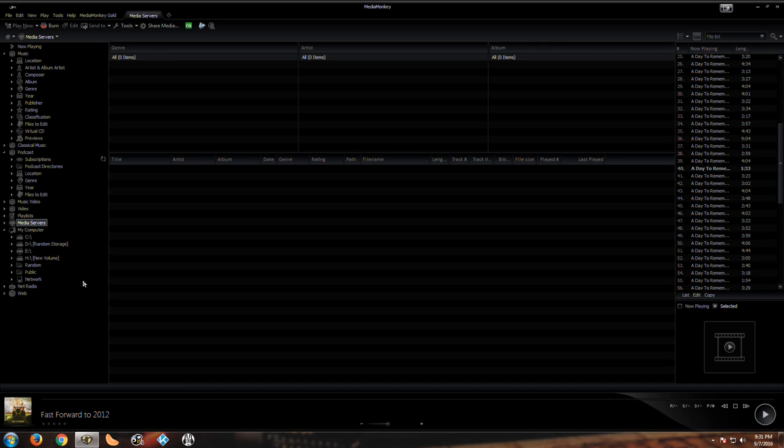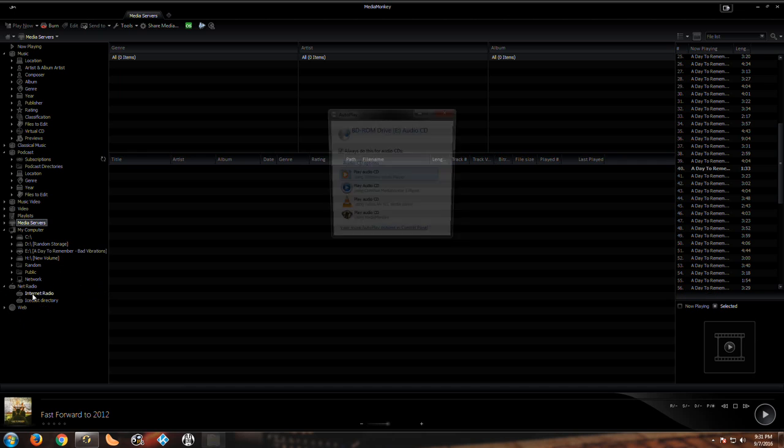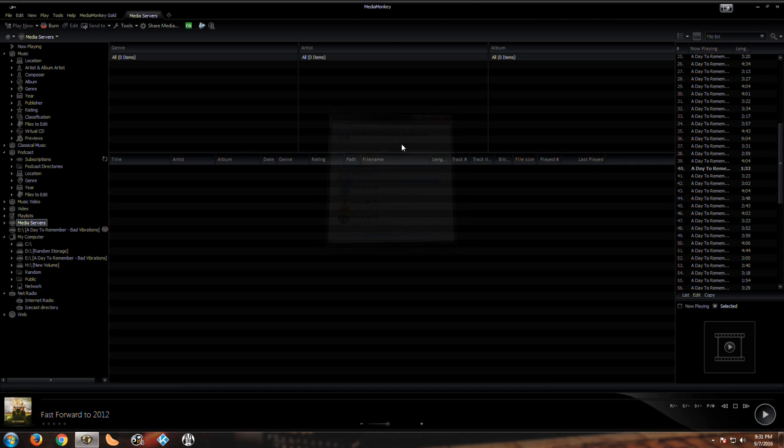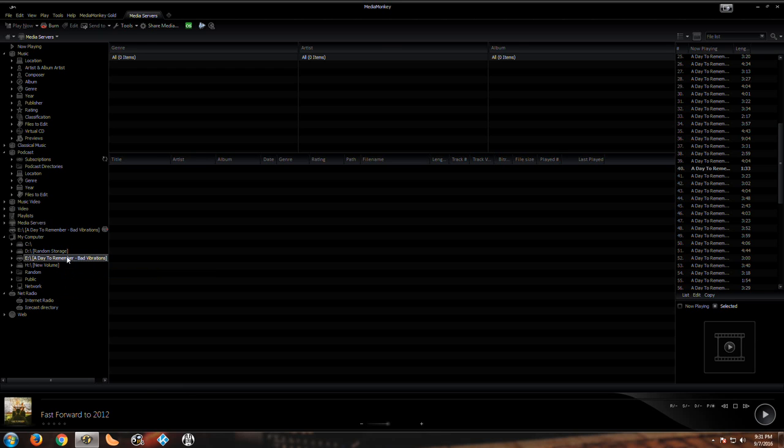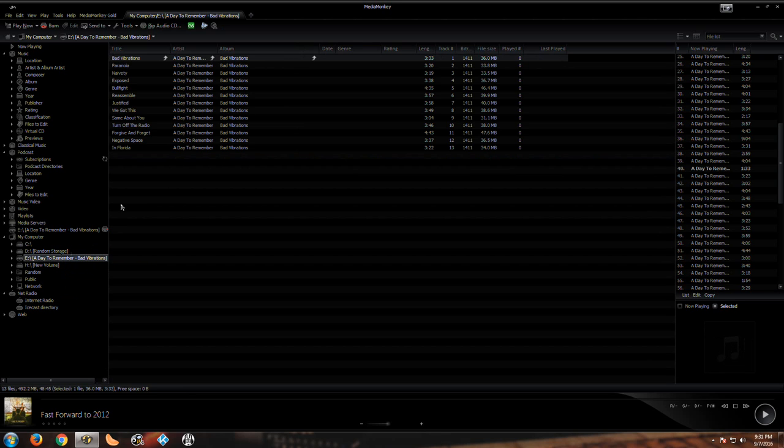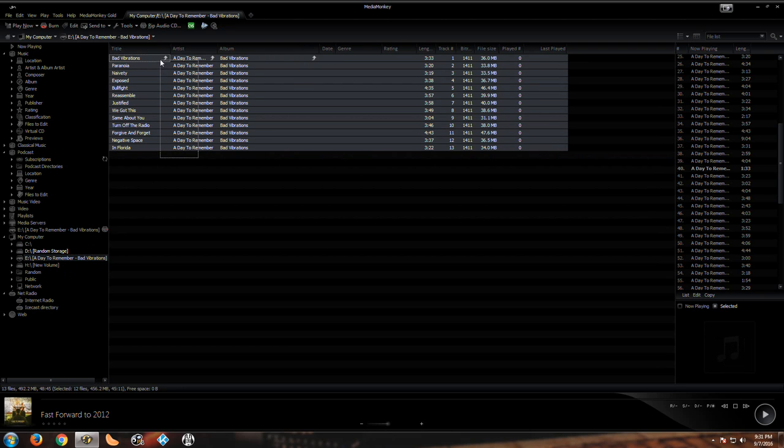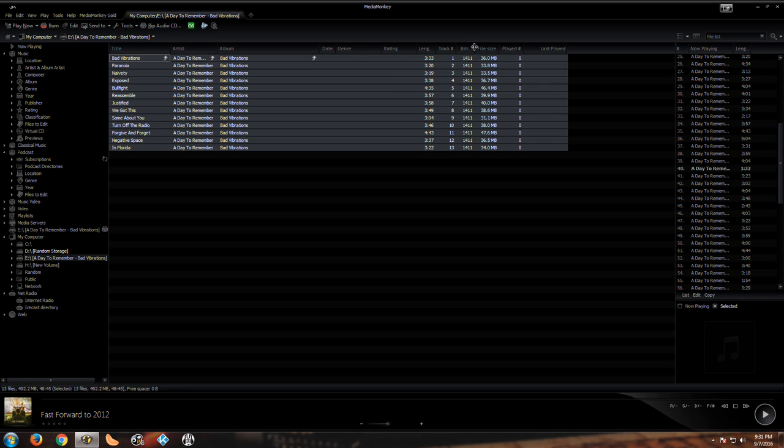We have net radio which is internet radio and we have Icecast directory. So internet radio, you can play different radio stations like jazz, whatever. Here's a CD right here, so we can actually go over here and select it and then I can rip it. You can see the bit rate.